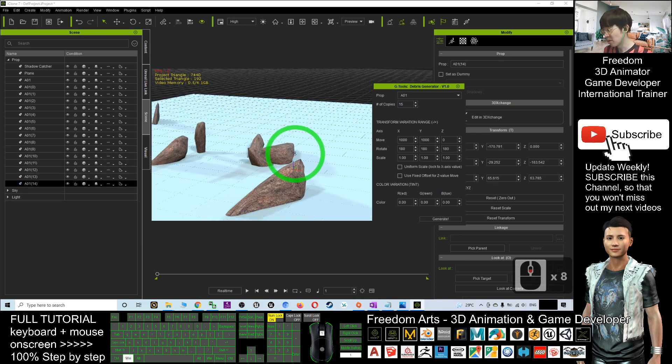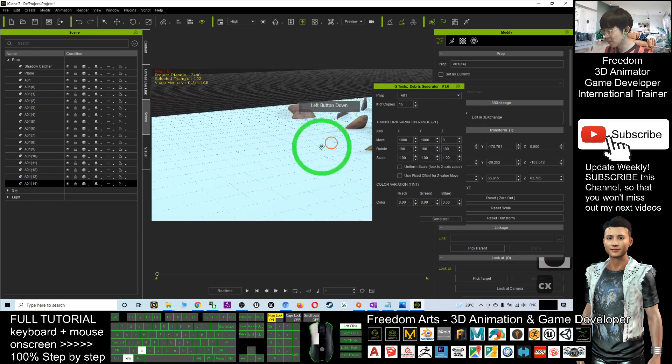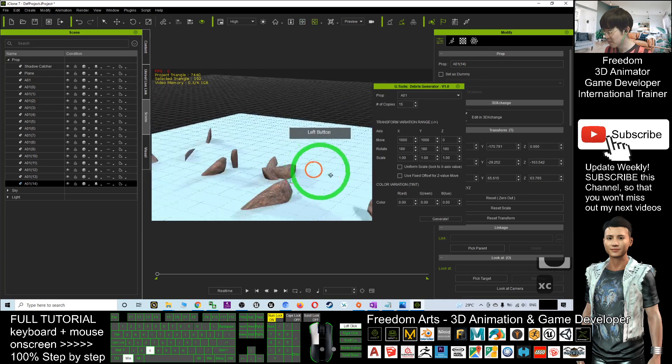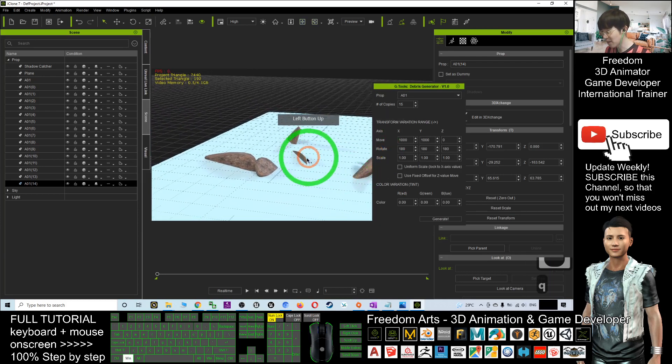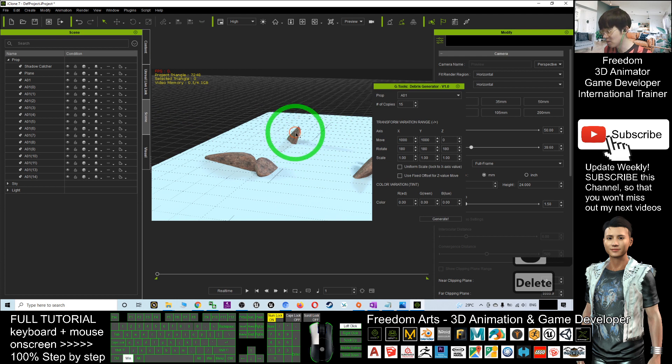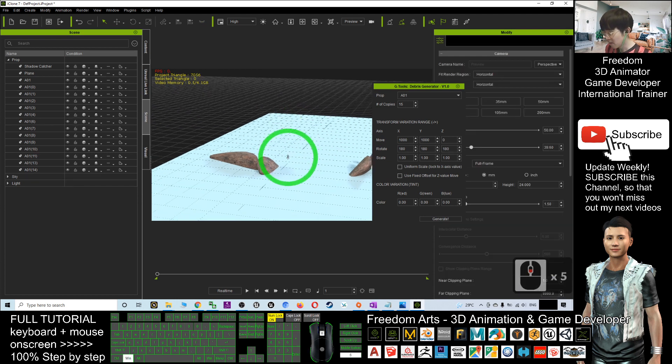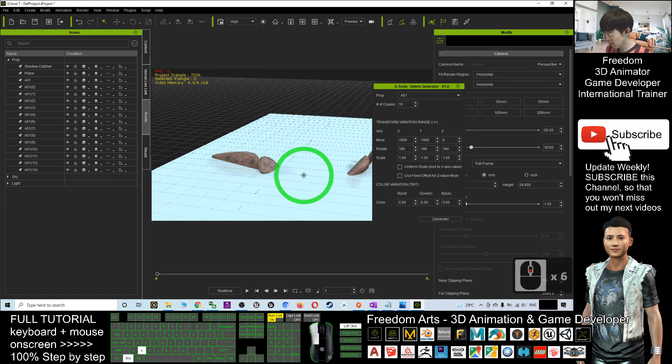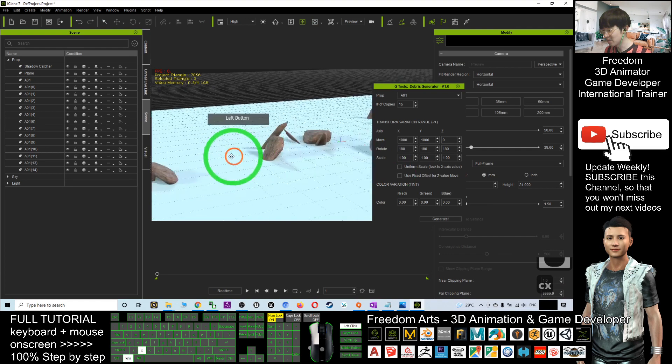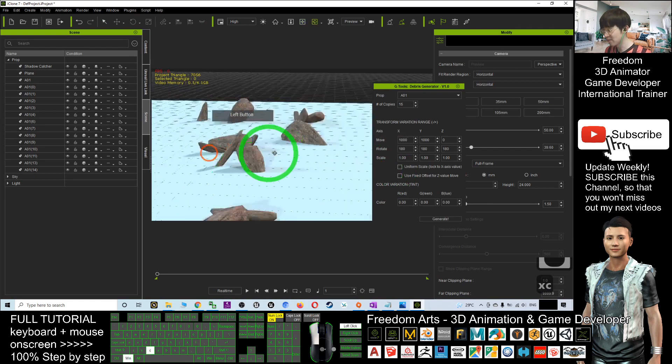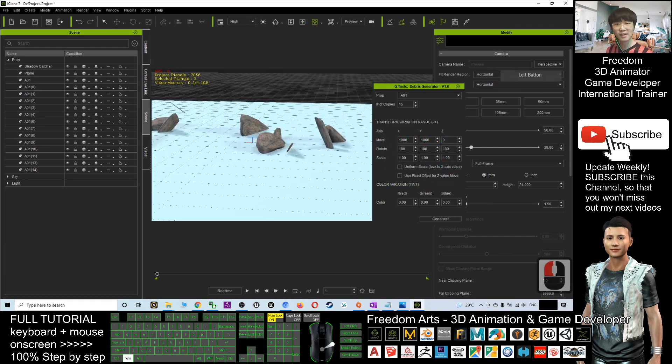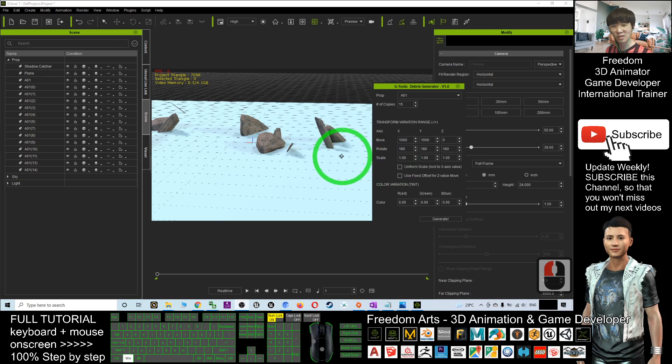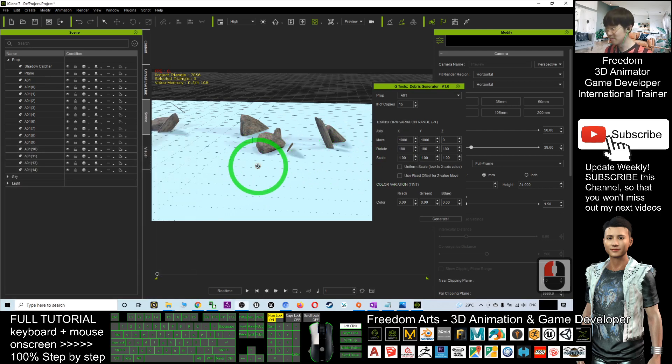Now you can see, you have a few props here. If you feel not satisfied, you can just double click and delete it. Press delete button. All the arrangement are random and spontaneous. You can use it to generate any of the random debris. It is really very productive and really very awesome.